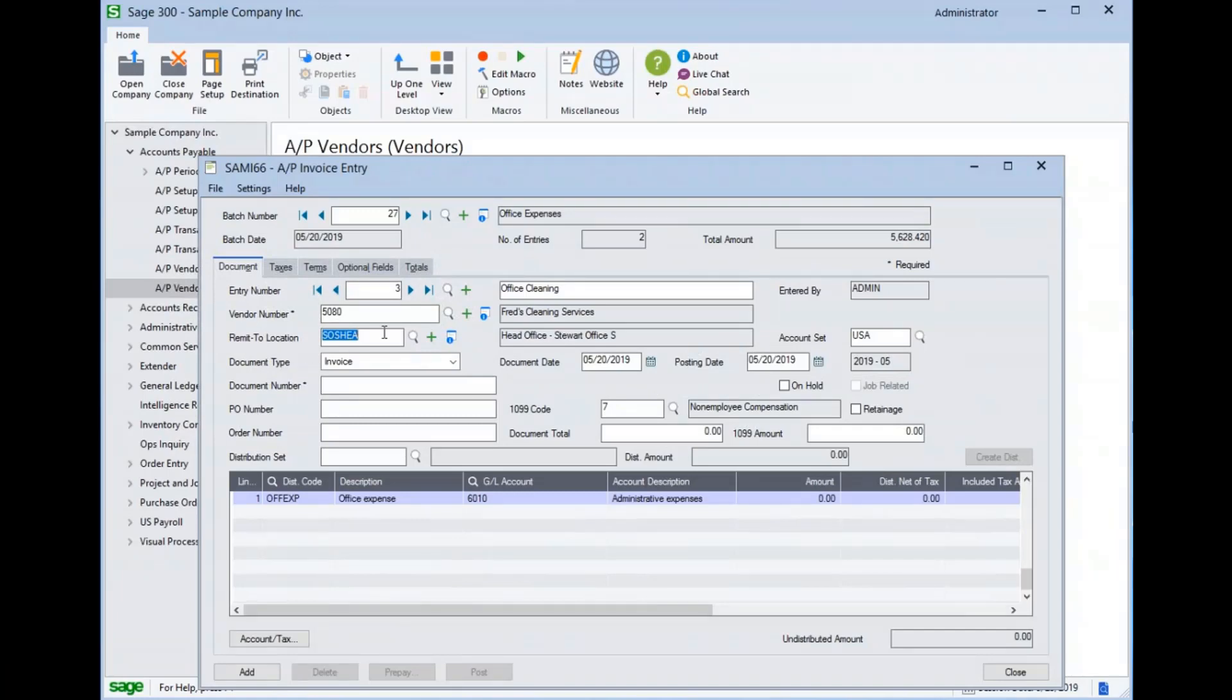We'll give it a description, and we'll select our vendor for Ed's Cleaning Service. Notice that a remit to location automatically popped in. This is because it is set up to be the default remit to location, the primary remit to location for this particular vendor.